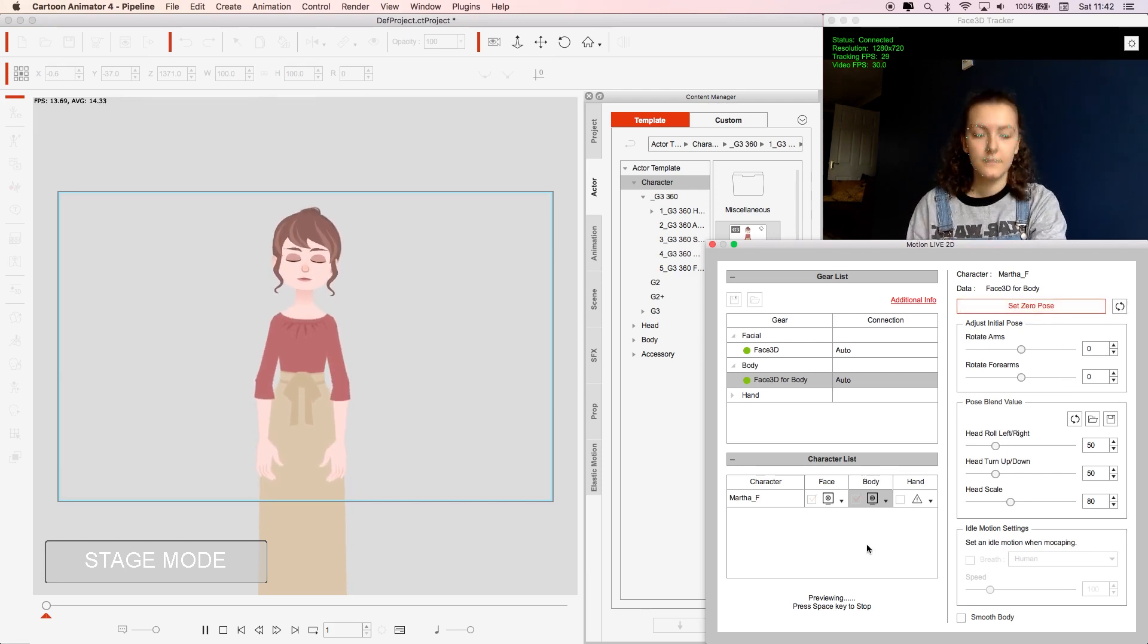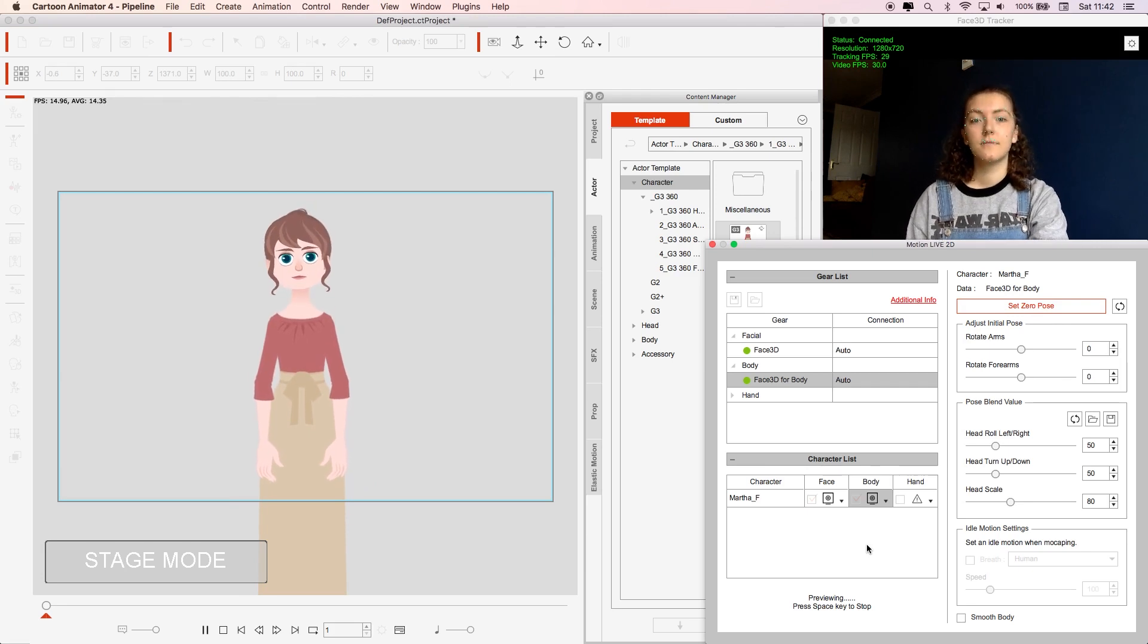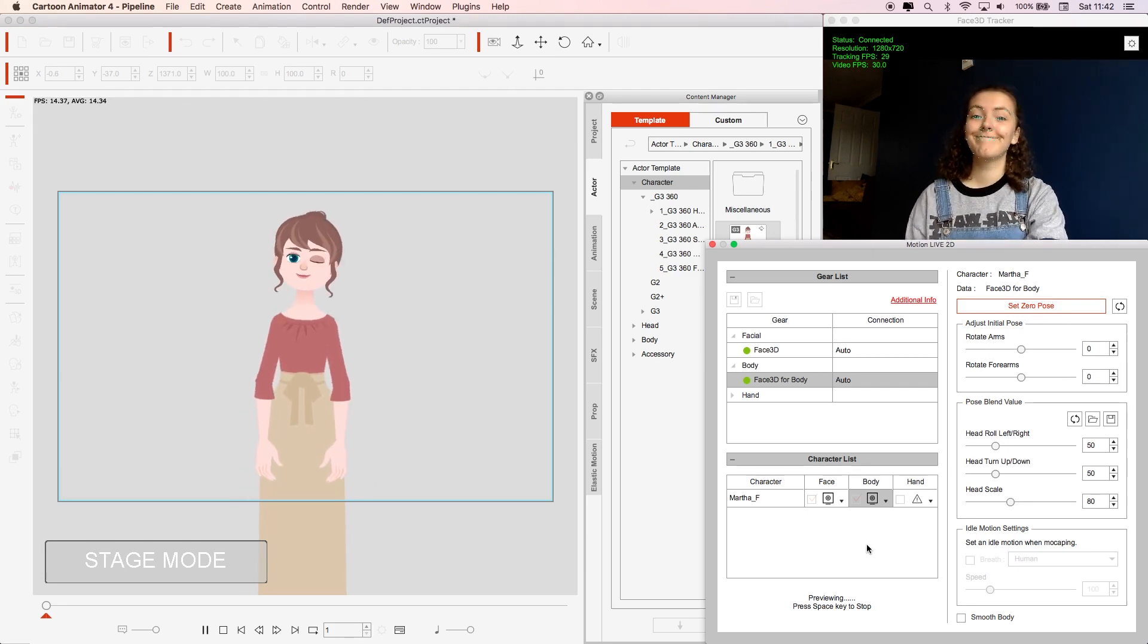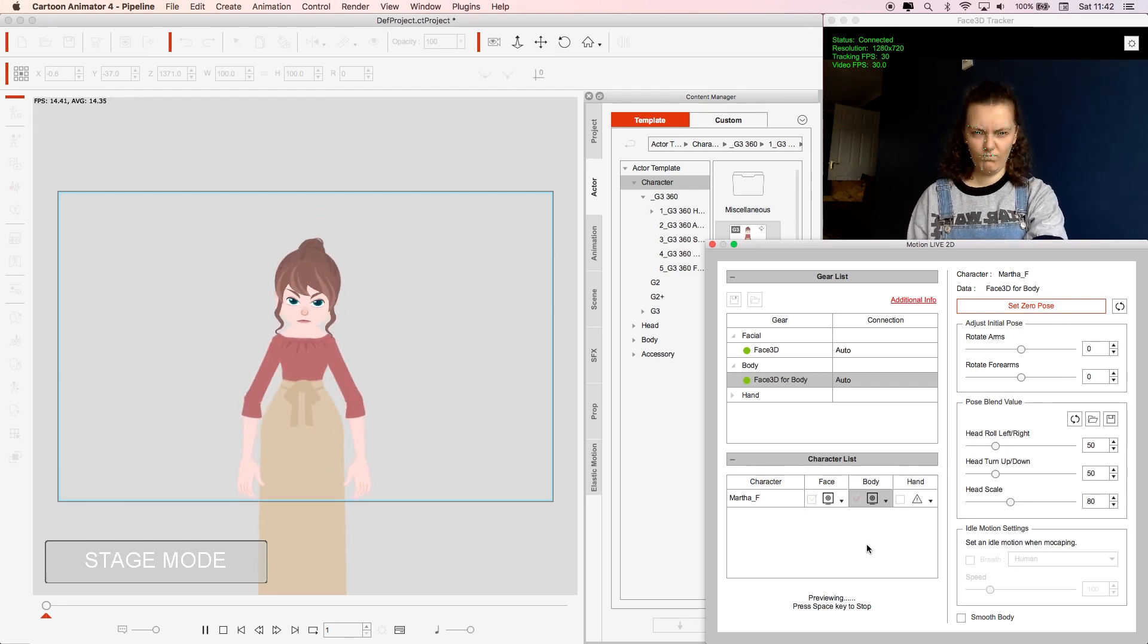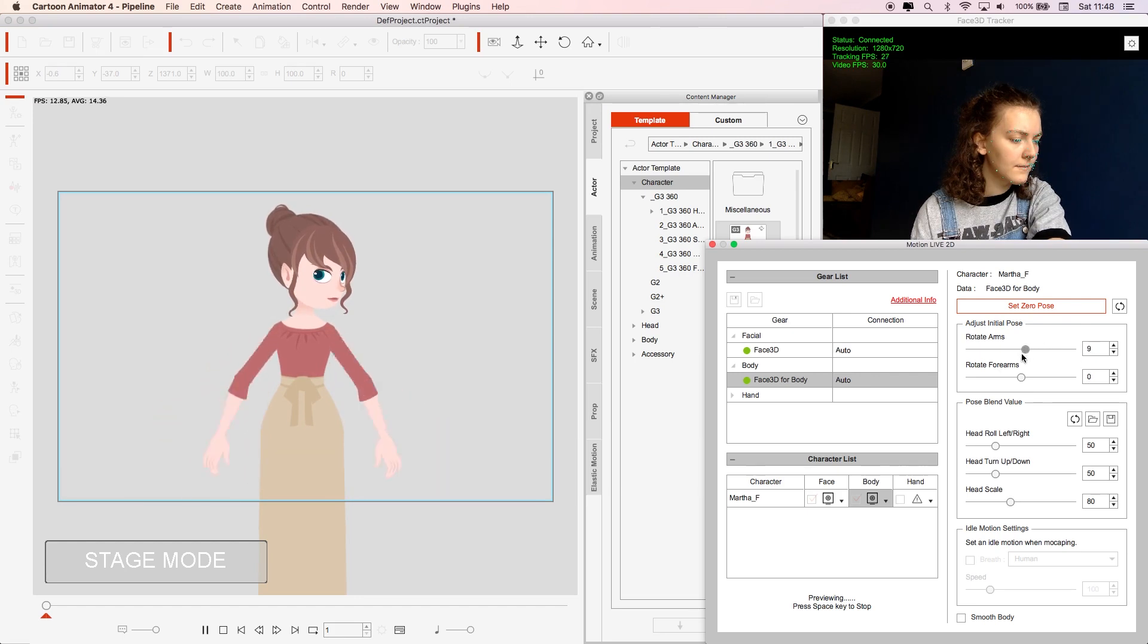From here I can test out the character movements and expressions or even start recording. What I like the most about the Motion Live plugin is that there are a ton of options and settings that you can adjust to how you want them.